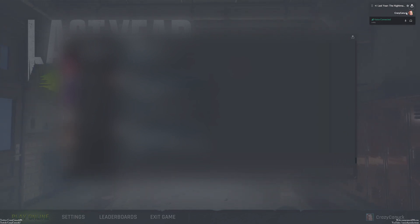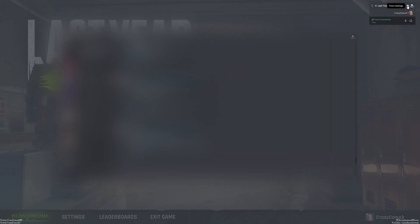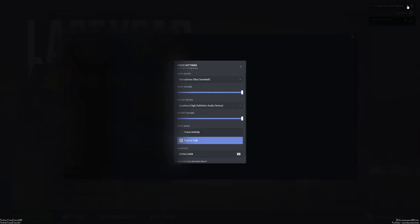Click on the gear icon for voice settings, which brings up your voice settings menu where you can change your input mode.